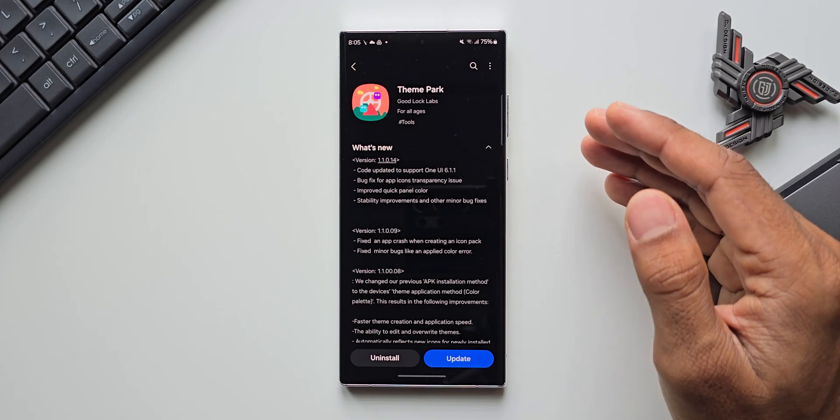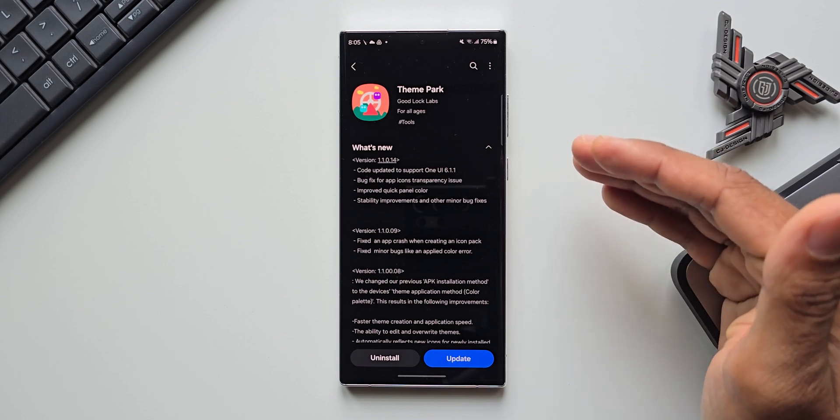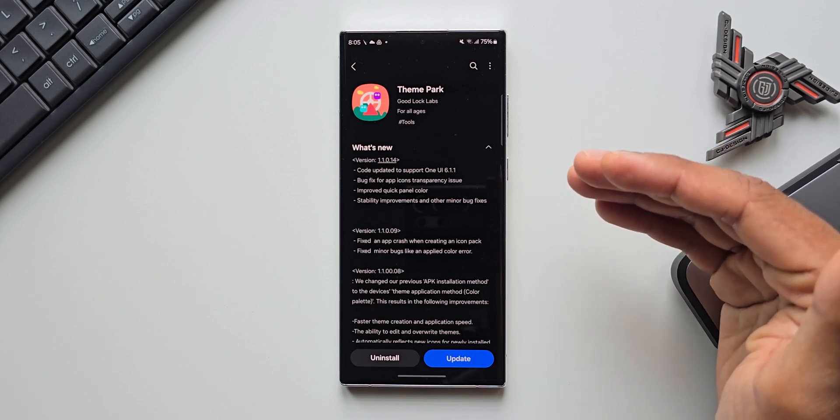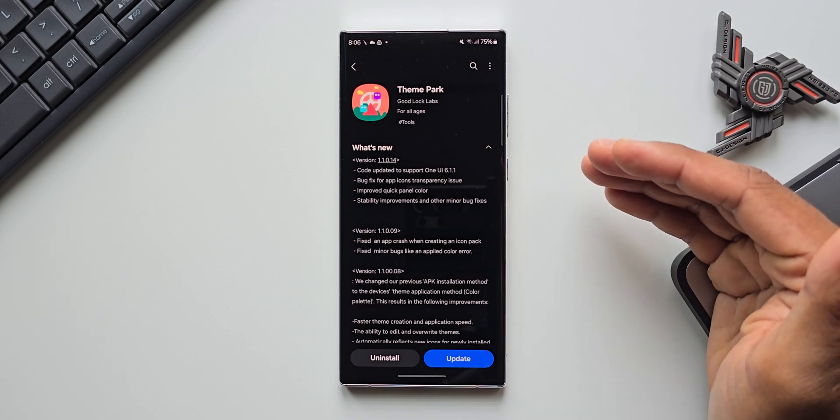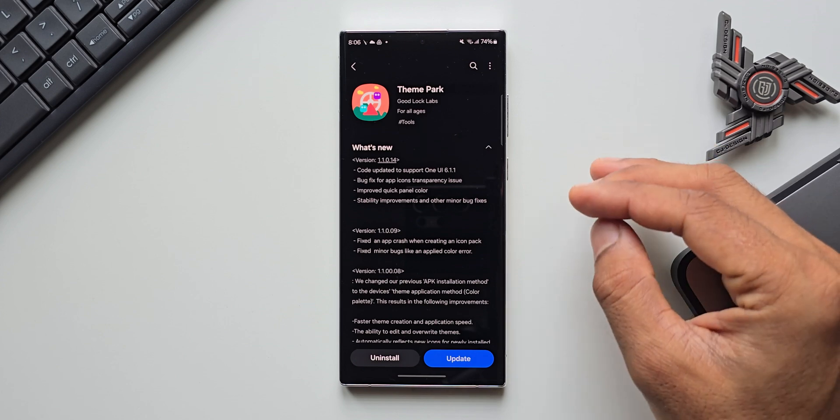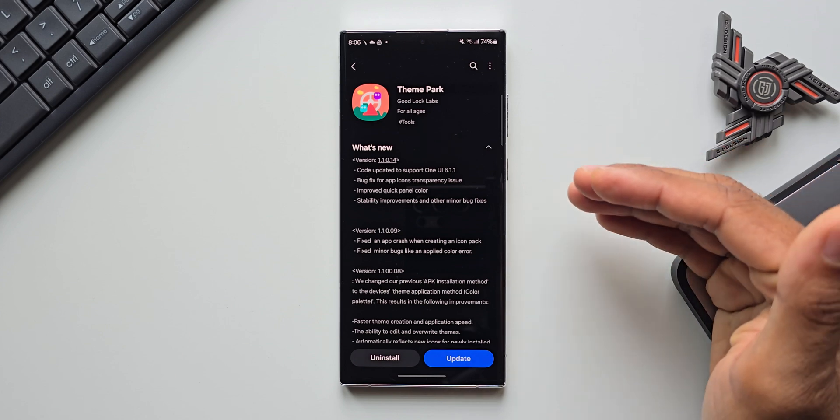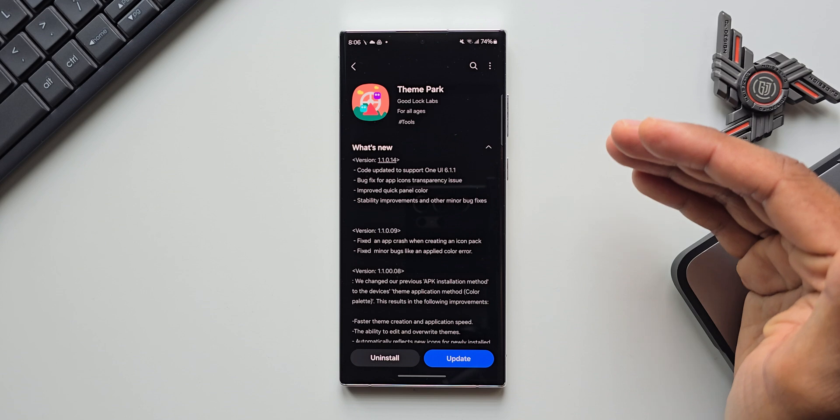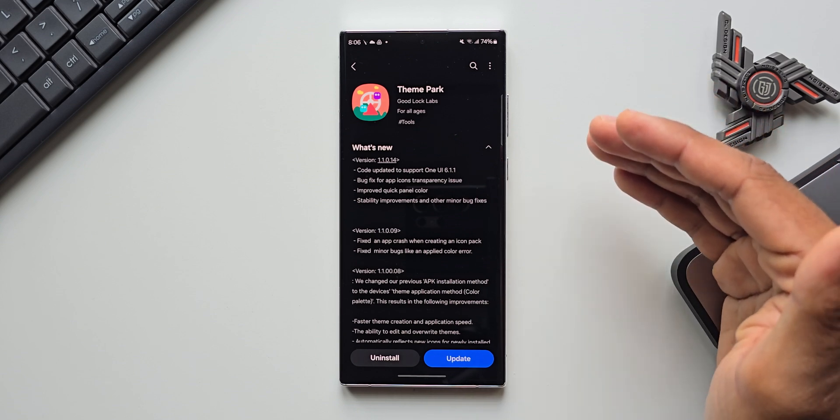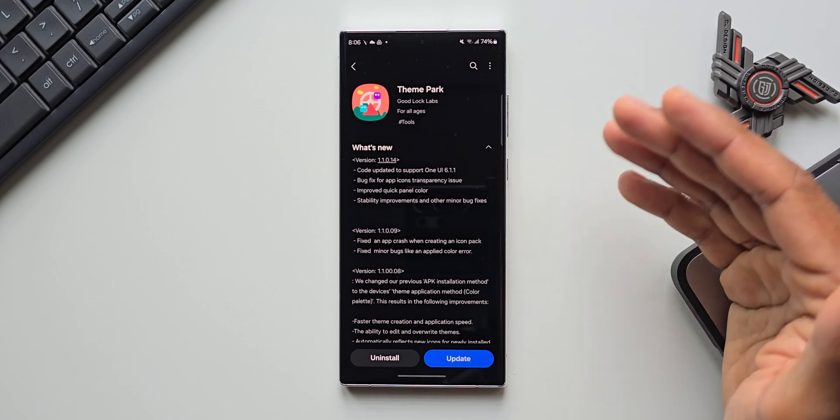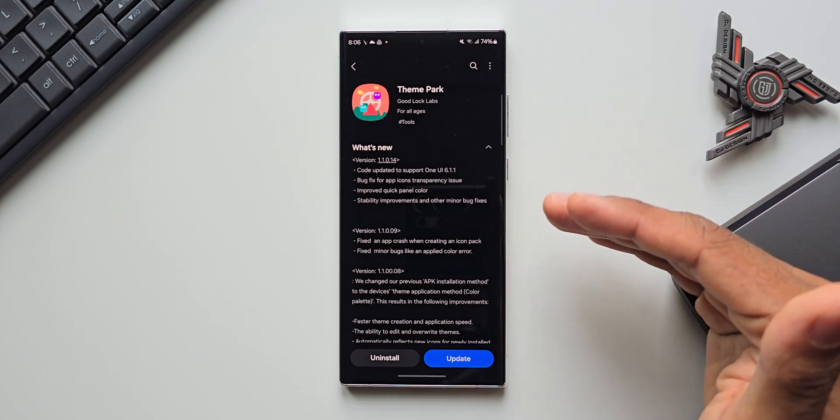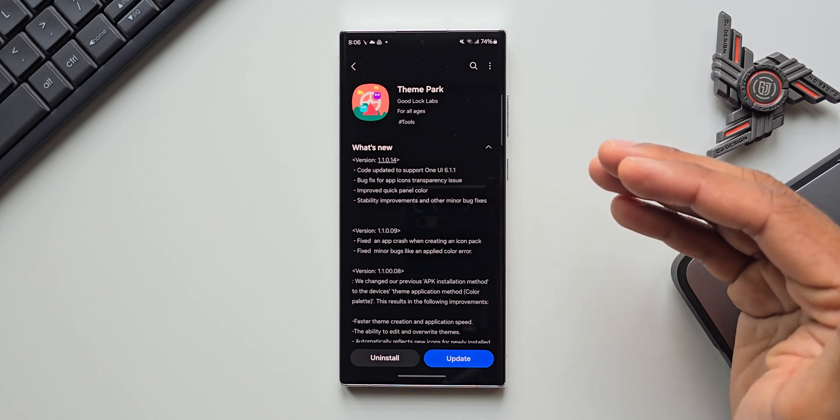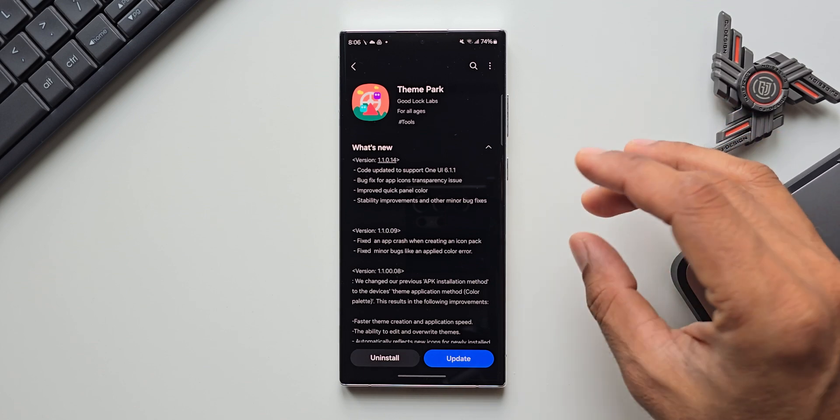So far whenever there was a launch of Z Fold series we always saw One UI 6.1.1 update for that specific series, but it was never noticed on other regular phones. We always saw version One UI 6.1 and never One UI 6.1.1 on regular phones. But on the foldables we can see the version One UI 6.1.1 whenever it gets released.